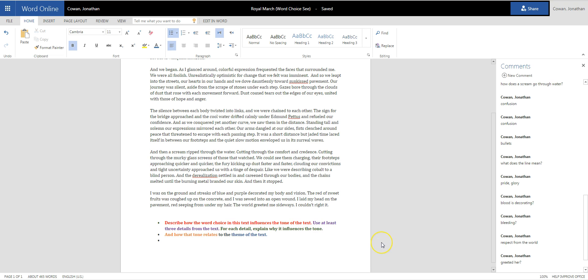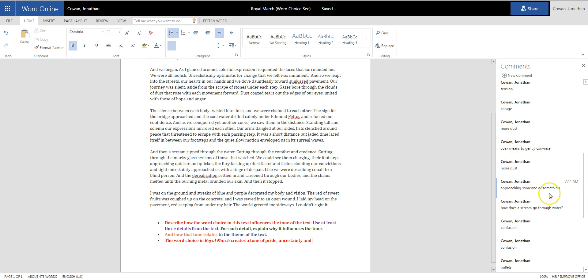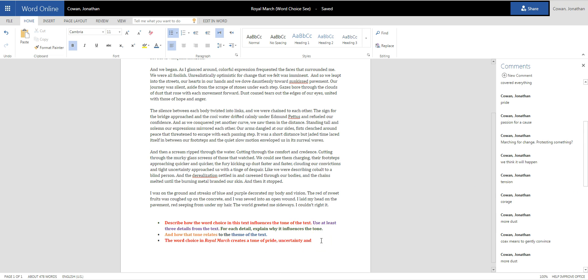I am going to say, word choice, and this text is called Royal March, creates a tone of pride, uncertainty, and... I'm just going to stick with uncertainty and pride, of both uncertainty and pride in this text.